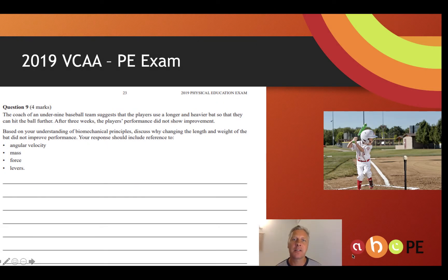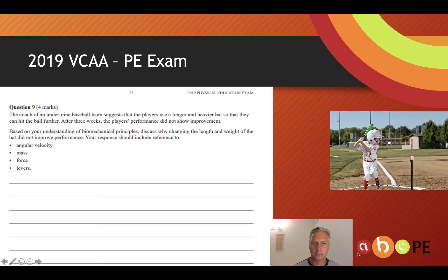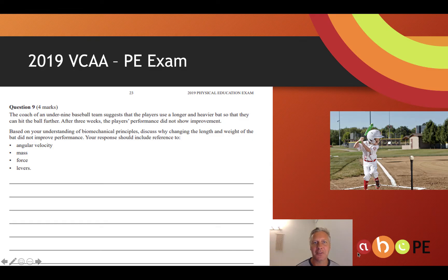In 2019, VCAA gave an exam question on this concept. A coach of a junior baseball team asked his players to use longer and heavier bats but hasn't seen any improvement in performance. Based on your biomechanical understanding of the concepts we've just studied, we need to explain why that happened.